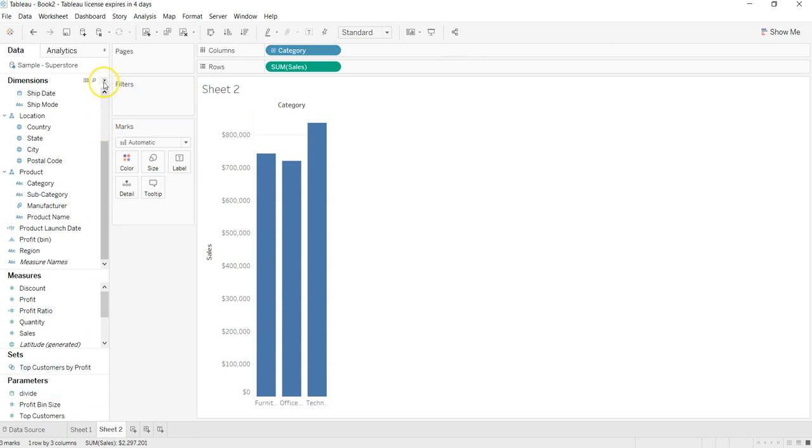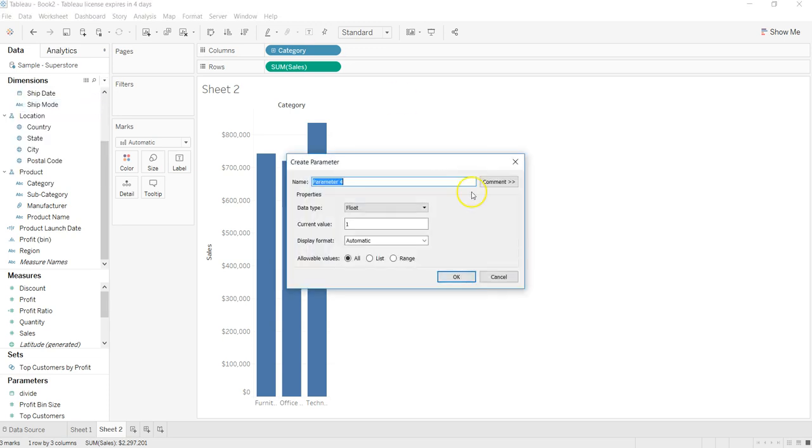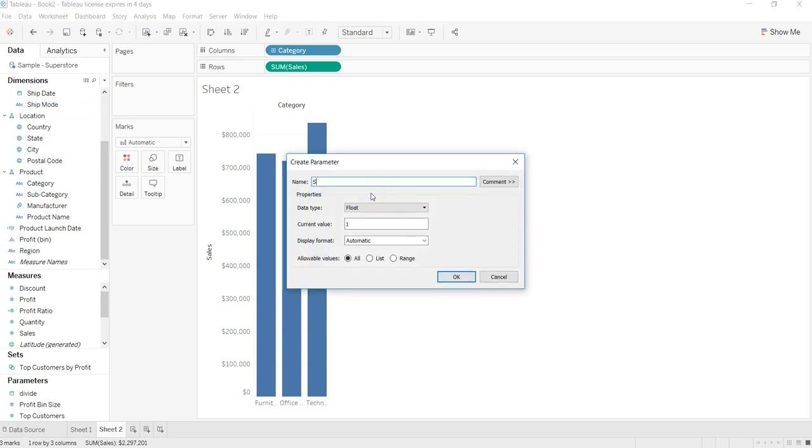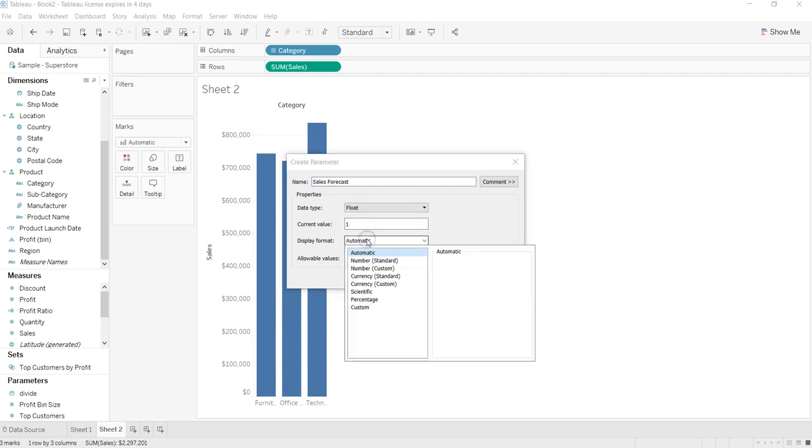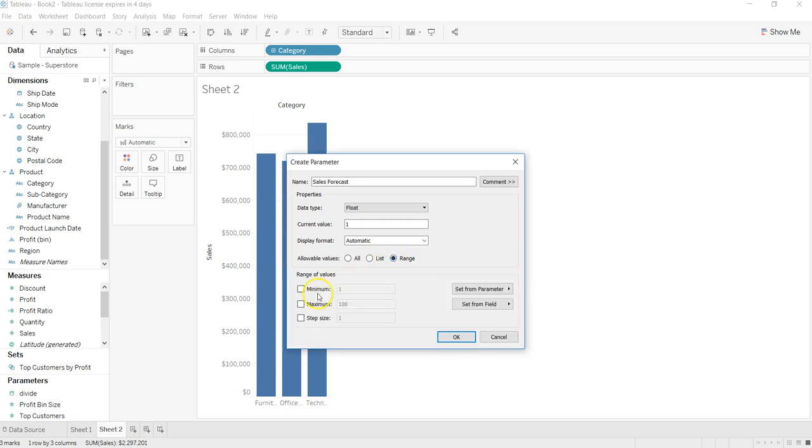So what I'll do is I'll just come over here in dropdown and create parameter. The parameter is, let's say, sales forecast. Keep it float, current value is one, and what I want is basically a range. Minimum is one, maximum is... so minimum is, let's say, minus one, or maybe you can say zero because you never go below zero.